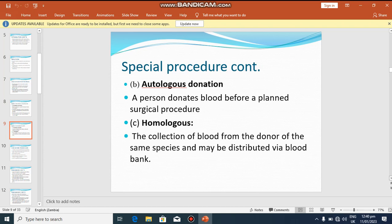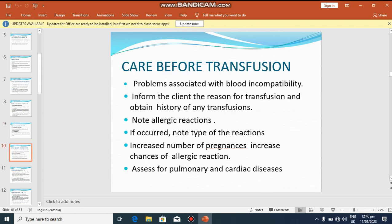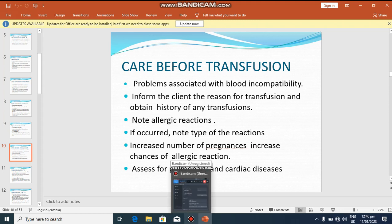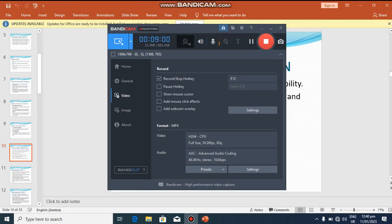Another special procedure is autologous donation, where a person donates blood before a planned surgical procedure. We also have homologous donation — the collection of blood from a donor of the same species, such as human to human, which may be distributed via a blood bank. In the next lesson, we will be talking about care before transfusion — what a nurse is supposed to do before transfusing blood ordered by the doctor. Thank you so much for your attention.